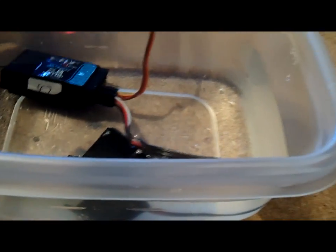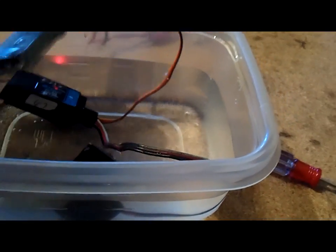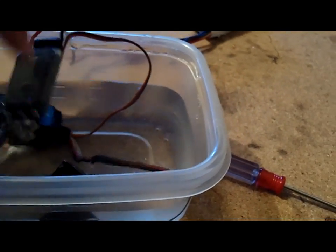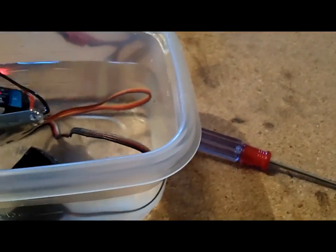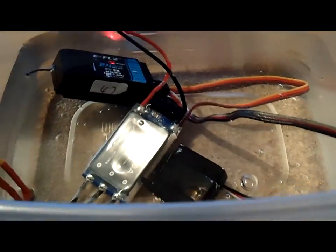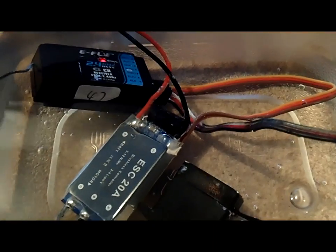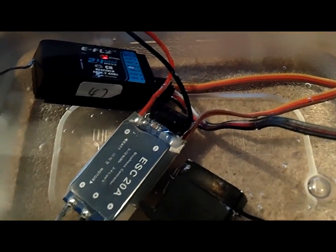It's actually kind of hard to do. Okay, so now you see the ESC underwater, you see the receiver underwater.